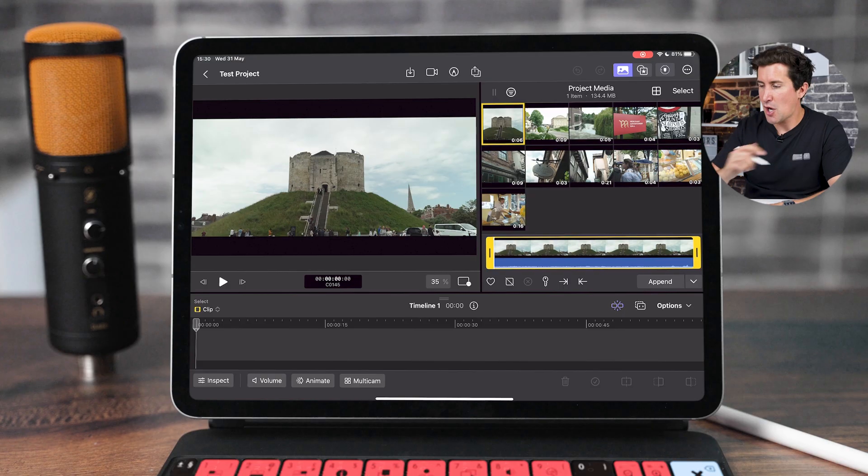So unfortunately Final Cut Pro doesn't allow folders or anything like that, so all of your footage is brought in in one big lump, but there is an organization method that I'm going to show you.